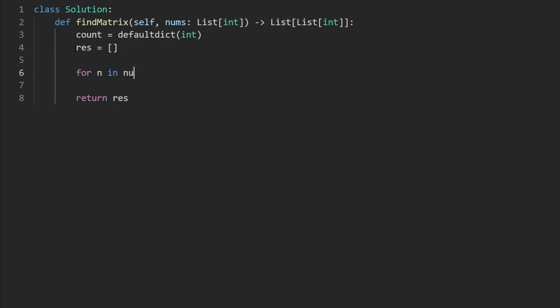So let's go through every number in the input array. We don't care about the index. We just want the number itself. Now let's figure out what is the row that we want to insert this number into.